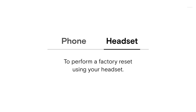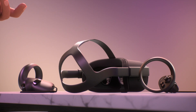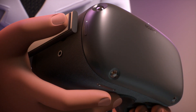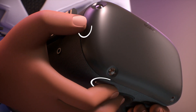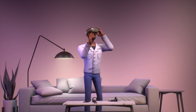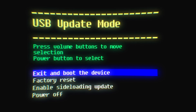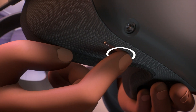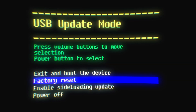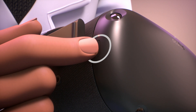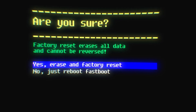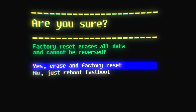To perform a factory reset using your headset, turn off your Oculus Quest by holding the power and volume button on your headset down simultaneously until the boot screen loads on your headset. Use the volume buttons to highlight Factory Reset and press the power button. Use the volume buttons to highlight Yes and press the power button.